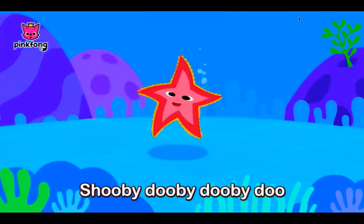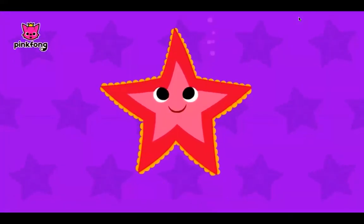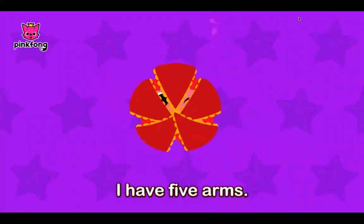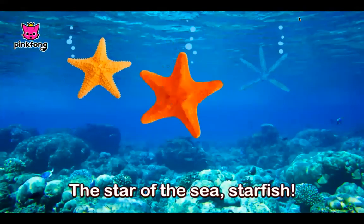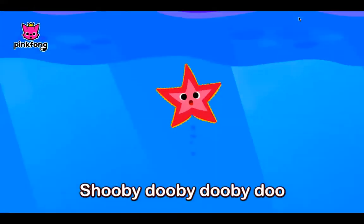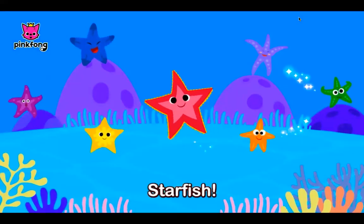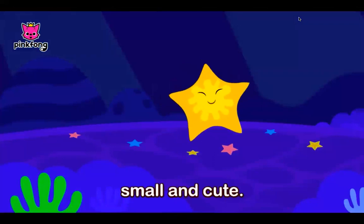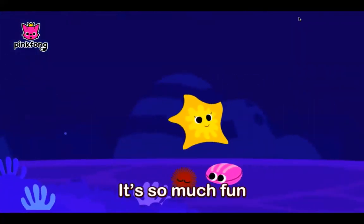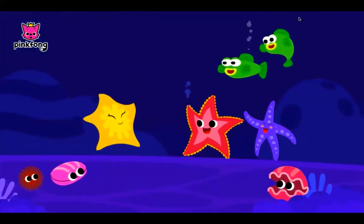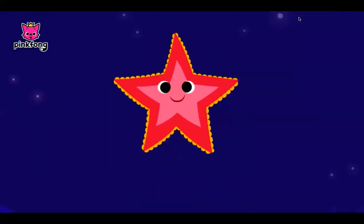Starfish, shooby-dooby-dooby-doo, starfish. I'm a little starfish, small and cute. One, two, three, four, five — I have five arms. Lots of colors like a rainbow. The star of the sea. Starfish, shooby-dooby-dooby-doo, starfish. I'm a little starfish, small and cute. Slowly, slowly, I move very slow. It's so much fun to swim in the sea. The star of the sea. Starfish, shooby-dooby-dooby-doo, starfish.